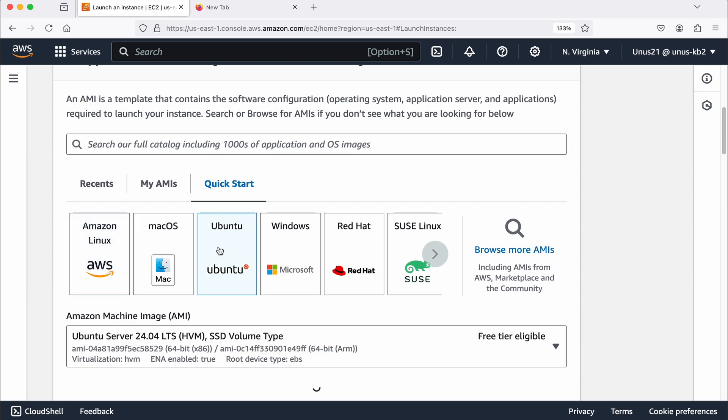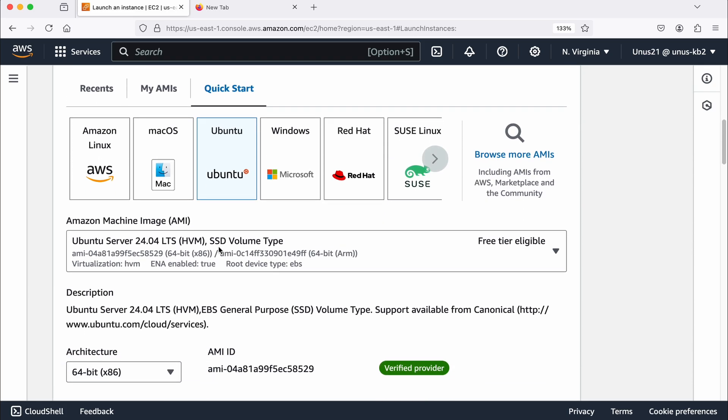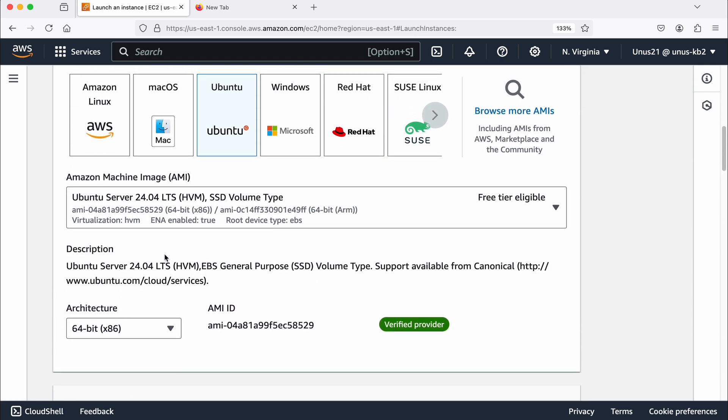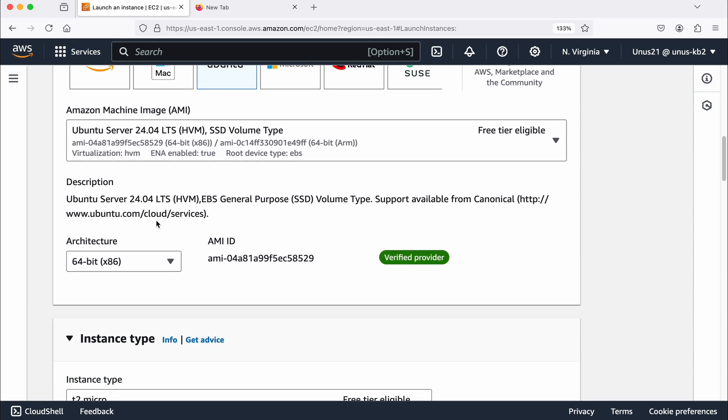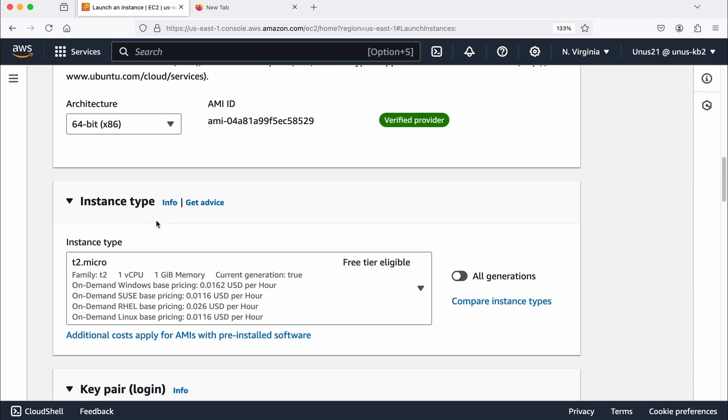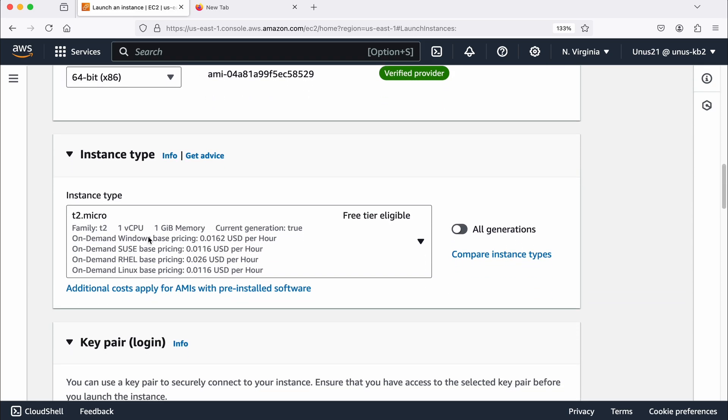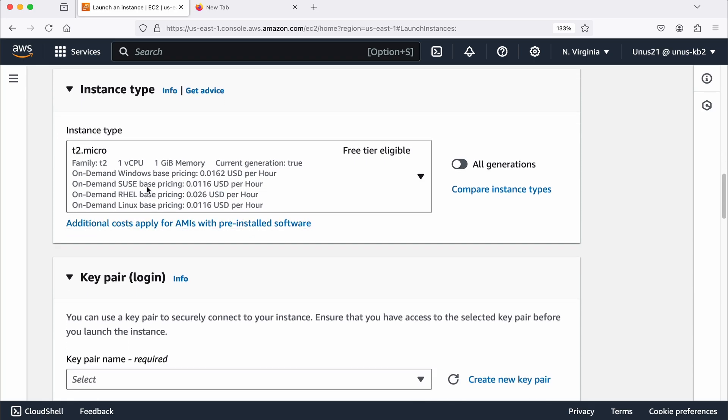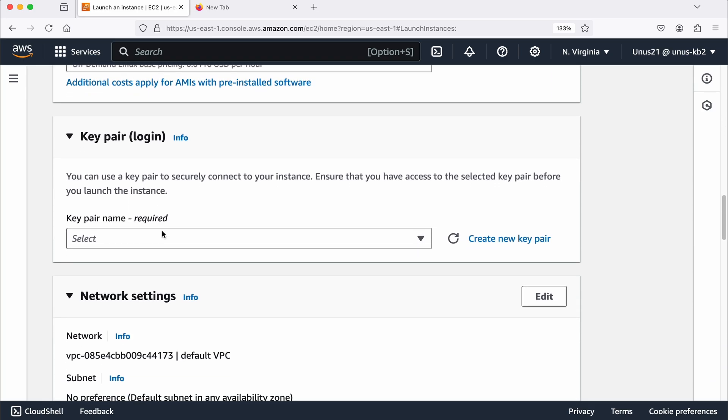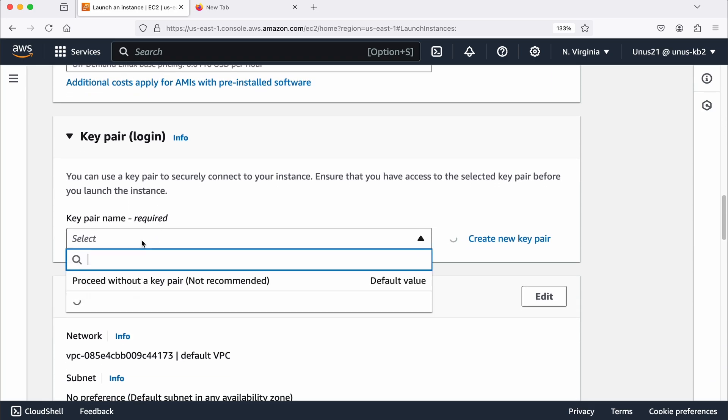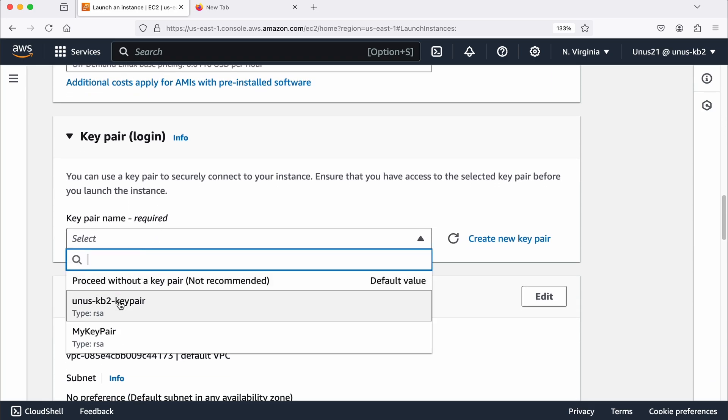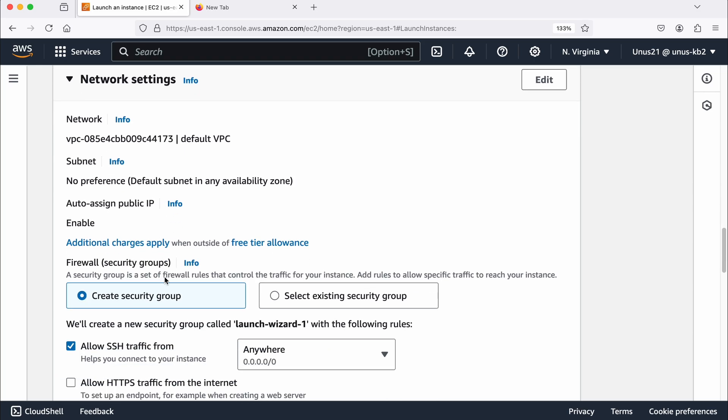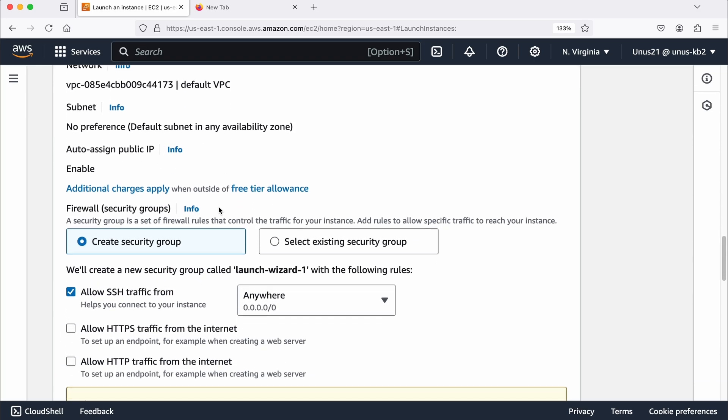So server one, I am using Ubuntu, latest AMI is fine. I am going a little fast on this because this is just simple launching of an EC2. T2 micro is fine, key pair I am going to use one. Default network, default subnet, everything is fine.